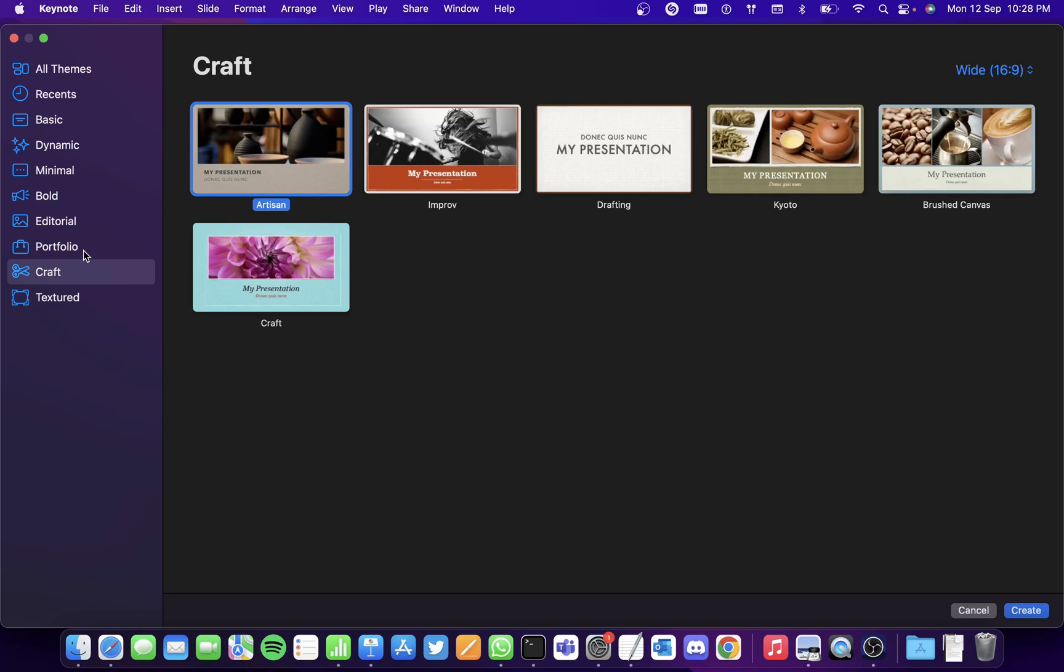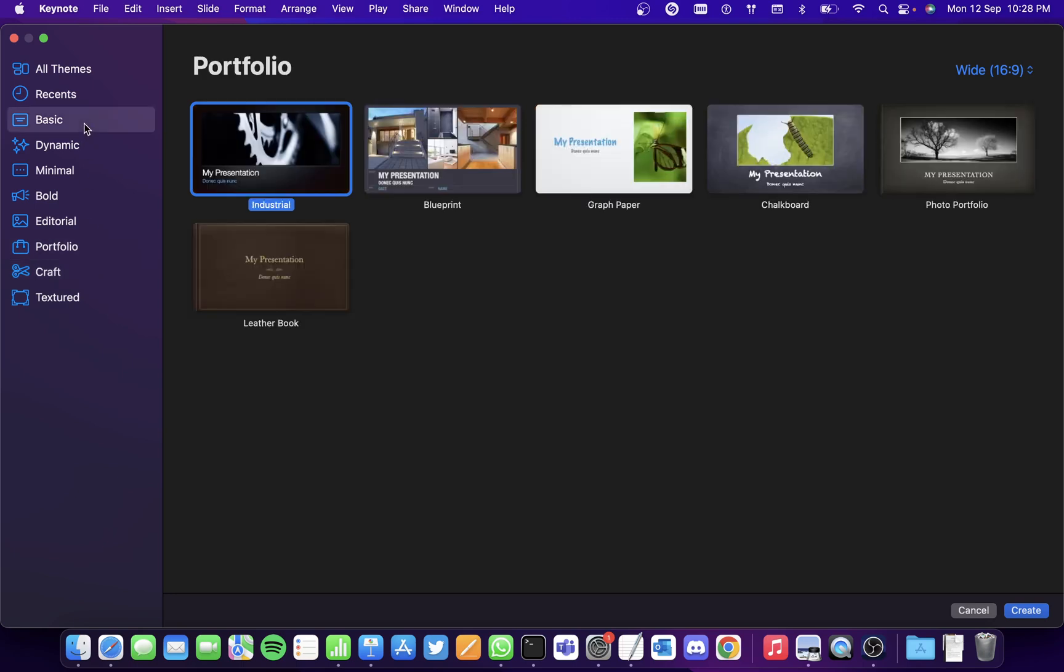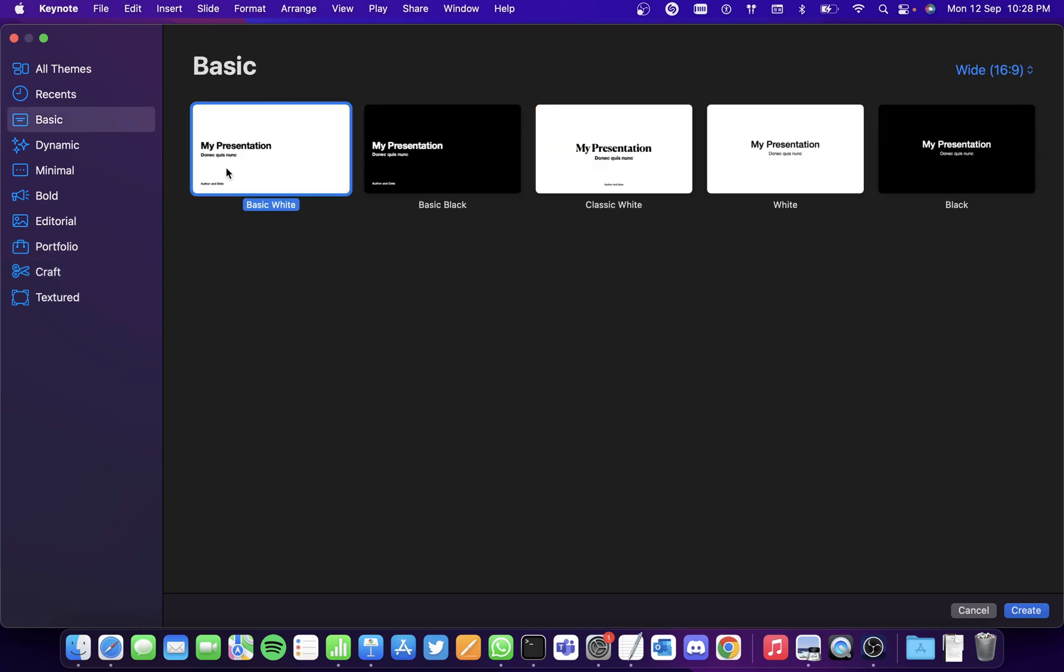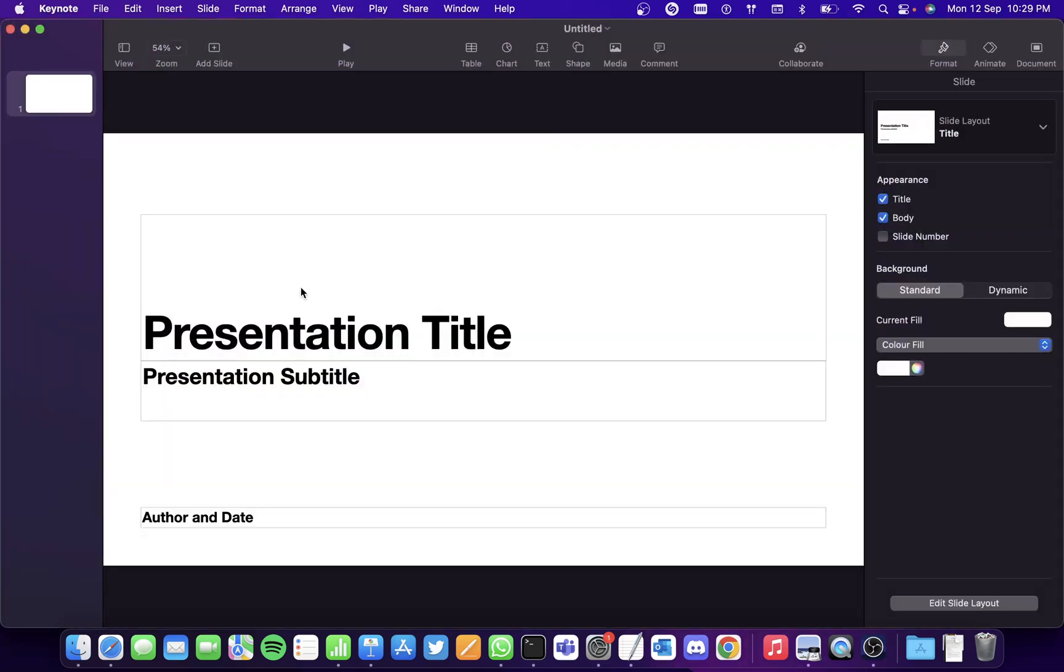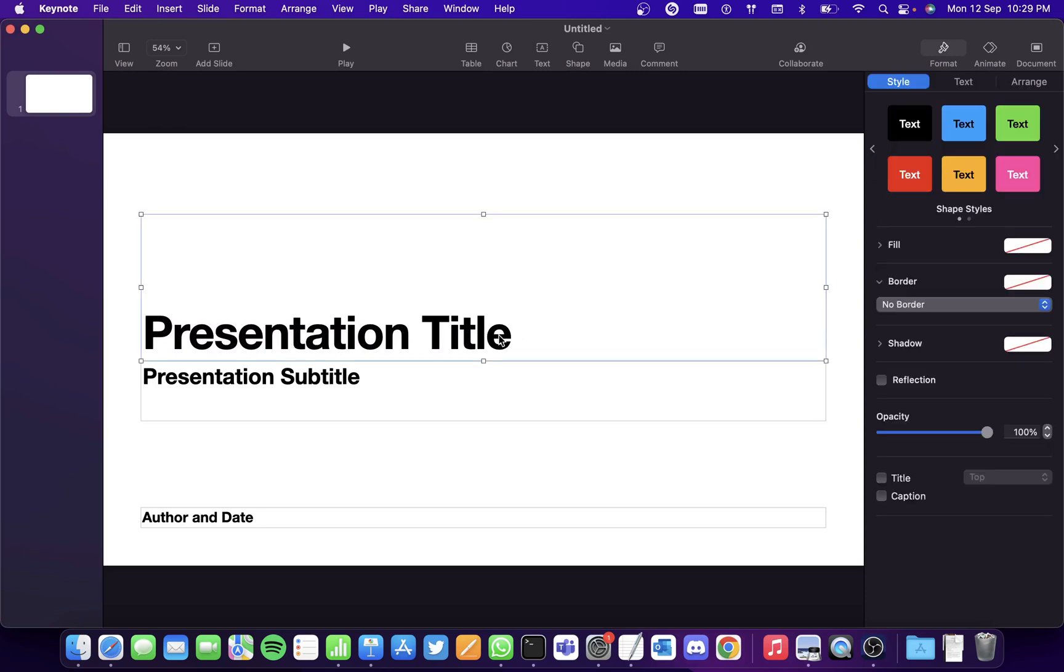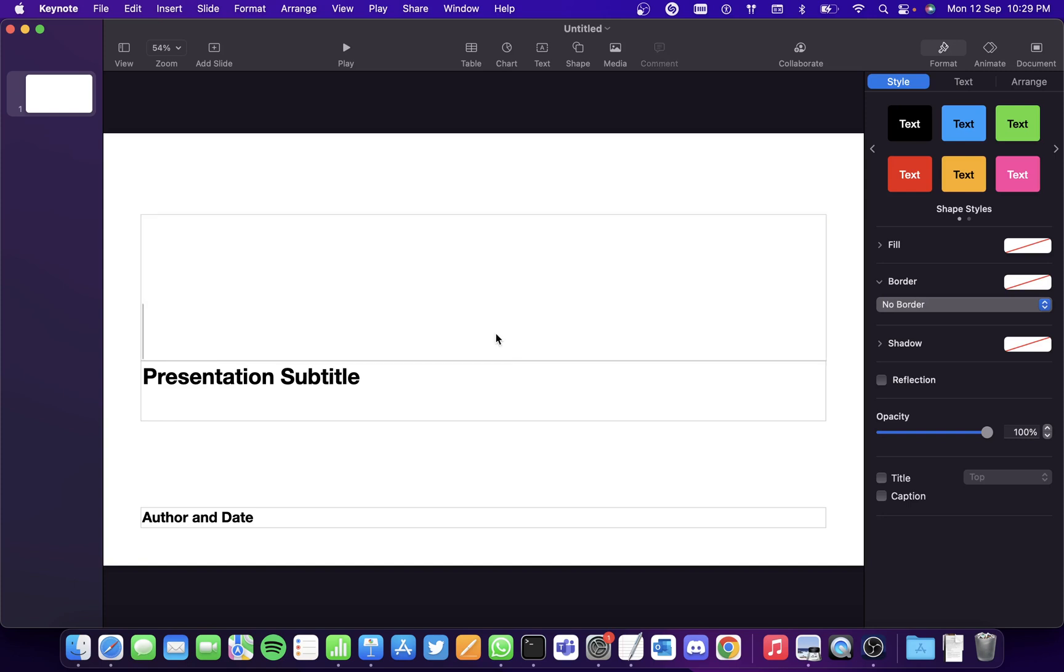So I'll go with the basic one first. The first slide is always the title slide as we all have seen, even in Microsoft PowerPoint presentations.